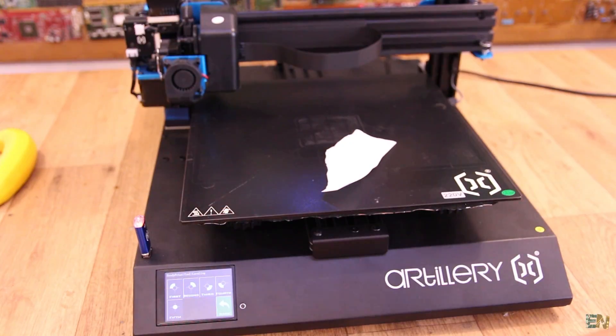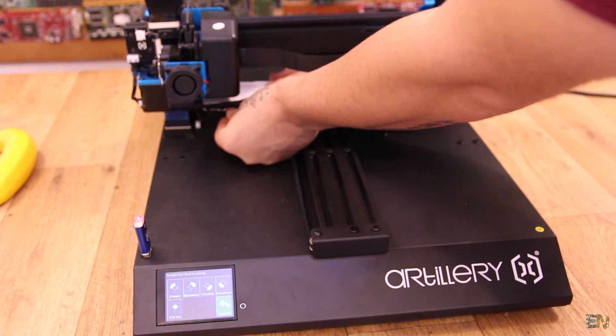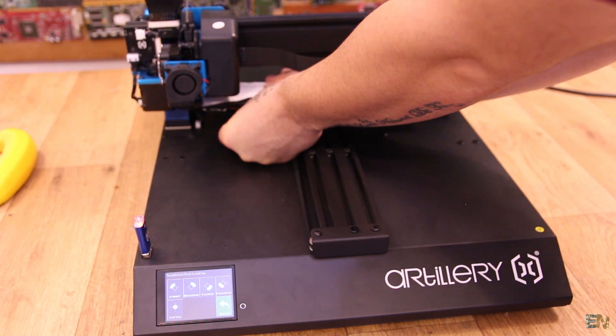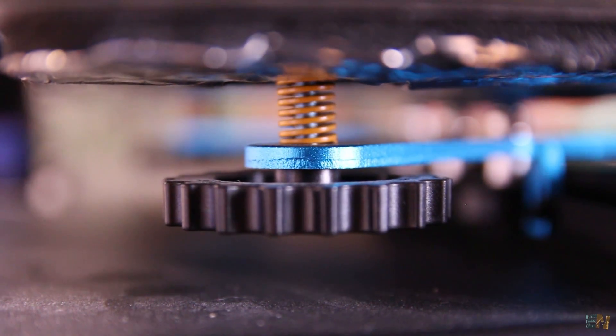Now the bed level is manual but you have an assistant and it is easy to do. As always using a piece of paper and the plastic knobs below the bed. The bed is made out of glass and it has that kind of any cubic ultra base surface which I do like.